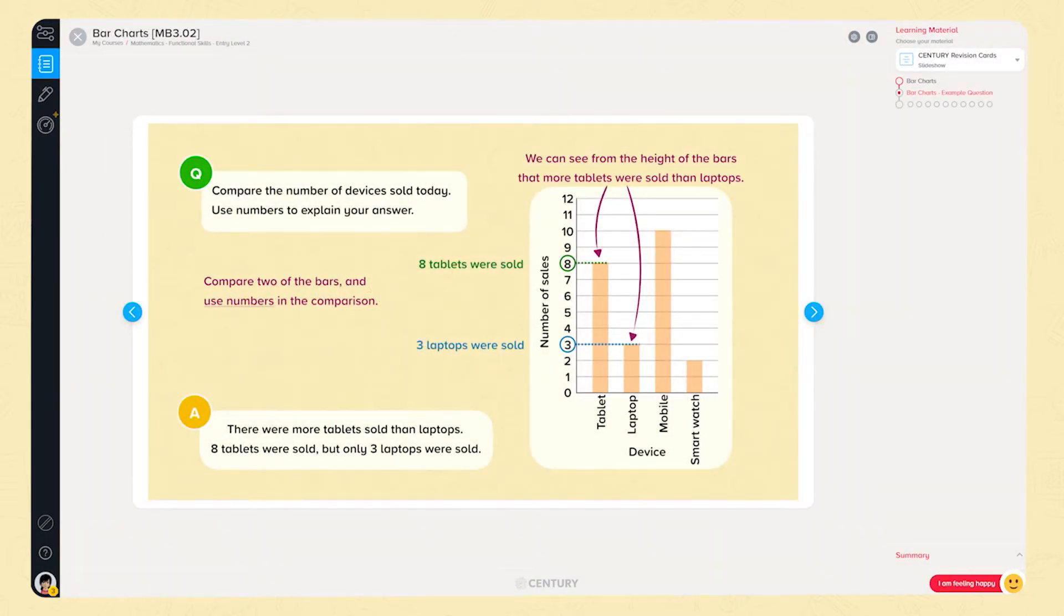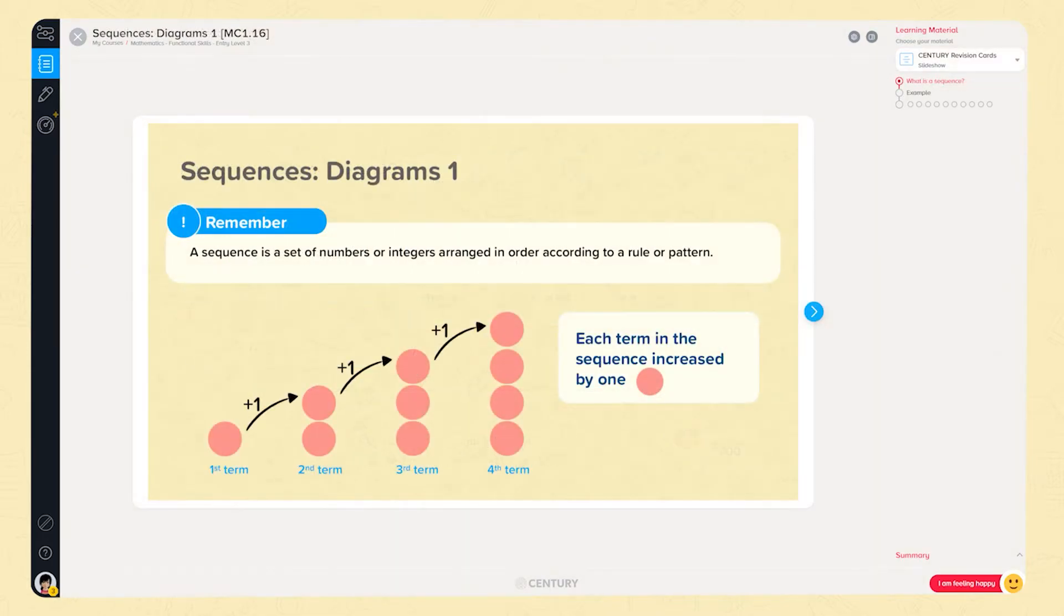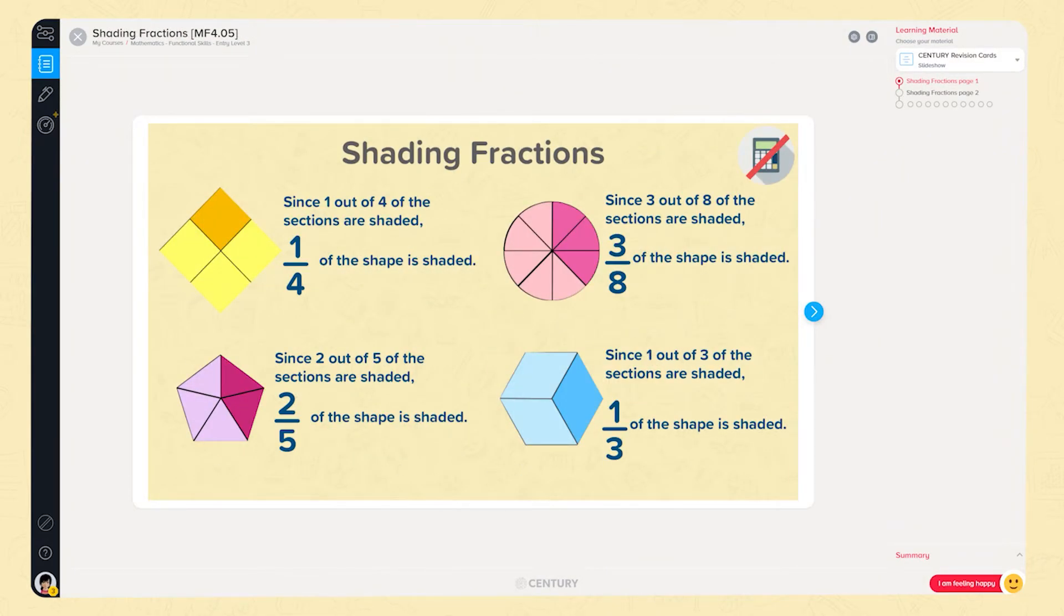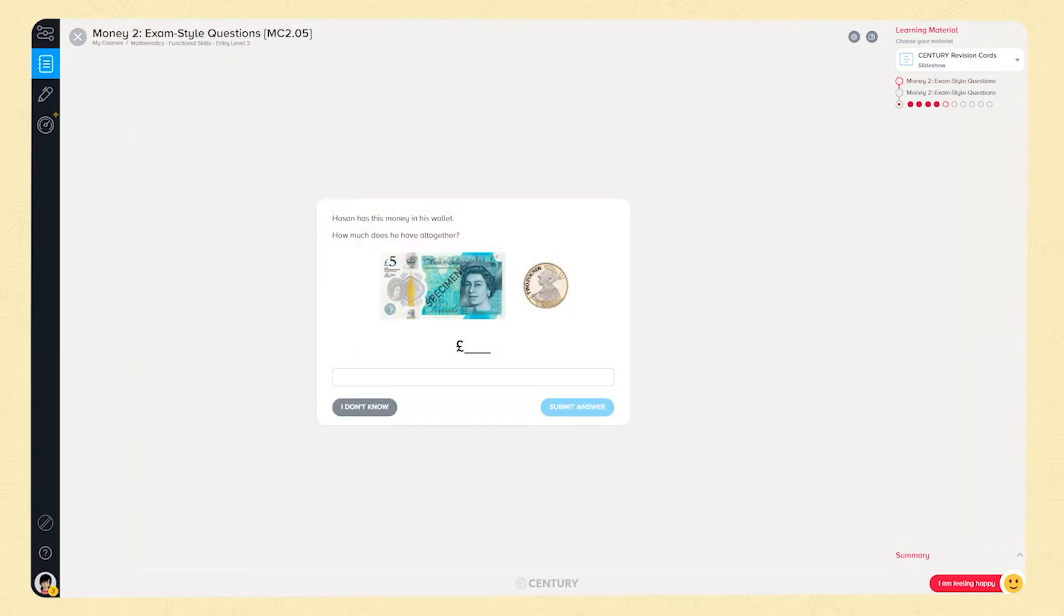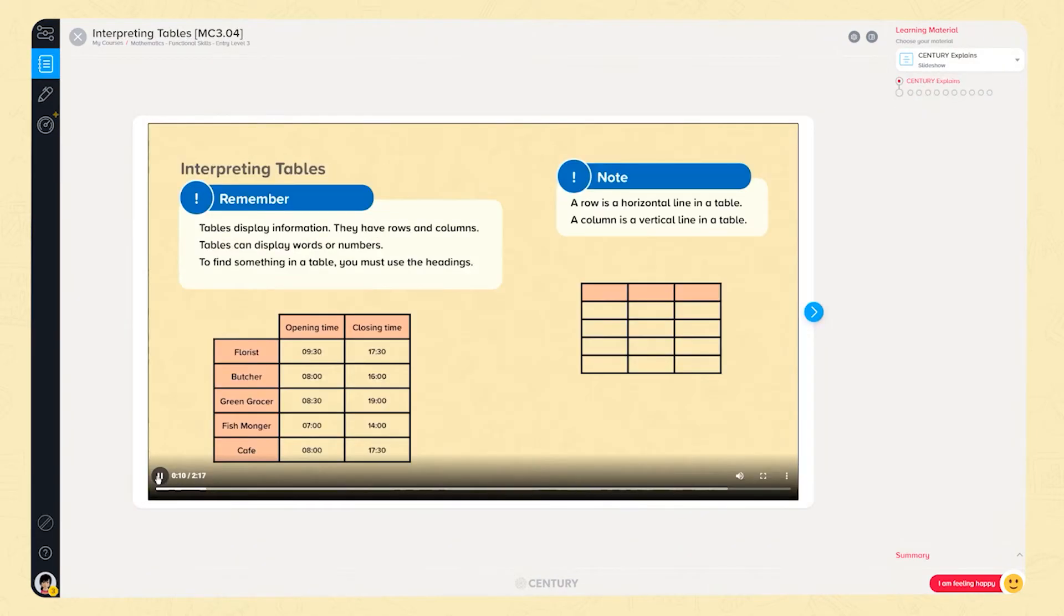Entry level 3 has 75 nuggets and builds the learner's arithmetic skills with calculations and sequences whilst introducing more core concepts of fractions. There is a more in-depth look at money problems, unit conversions and calculations. Learners will be introduced to composite bar charts, drawing and interpreting tables and vertical line graphs.